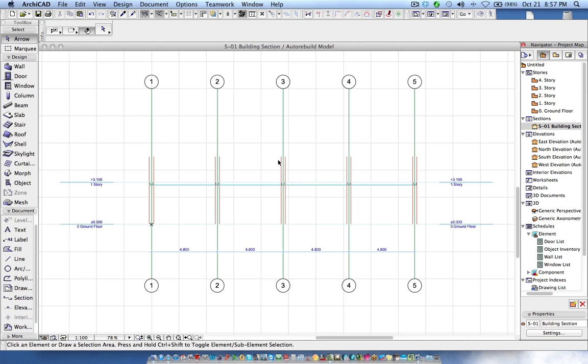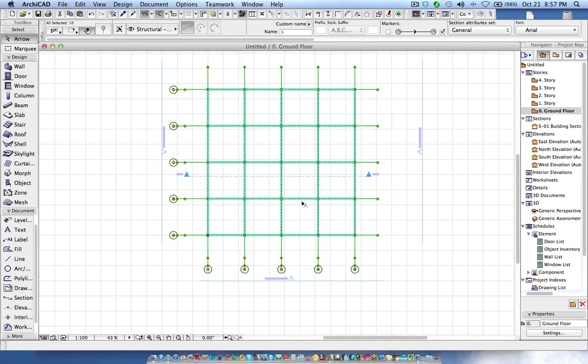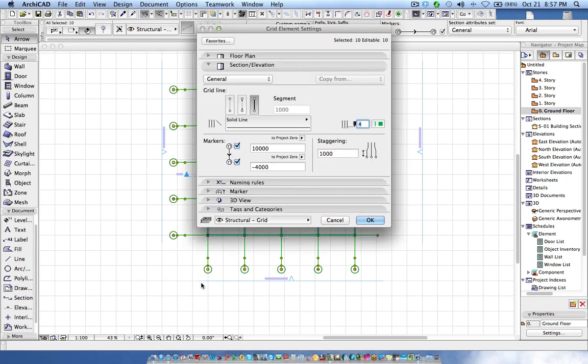The old workaround was to manually create the grid markers in that particular section. The new one is very simple. You can select the grid elements in the floor plan, go to the settings.